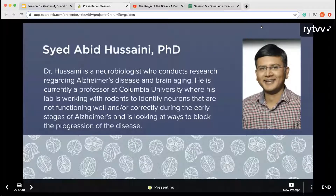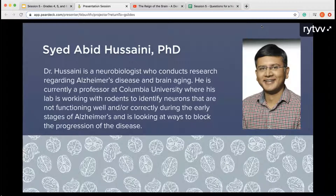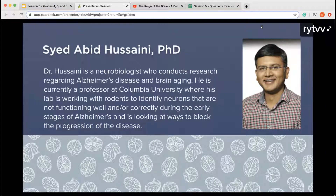Our guest neuroscientist today is Dr. Hussaini, a neurobiologist who conducts research regarding Alzheimer's disease and brain aging. He's currently a professor at Columbia University where his lab works with rodents to identify neurons that are not functioning well during the early stages of Alzheimer's disease, and he is looking at ways to block the progression of this disease. He's here today to talk about what he does as a neurobiologist and to answer your questions.